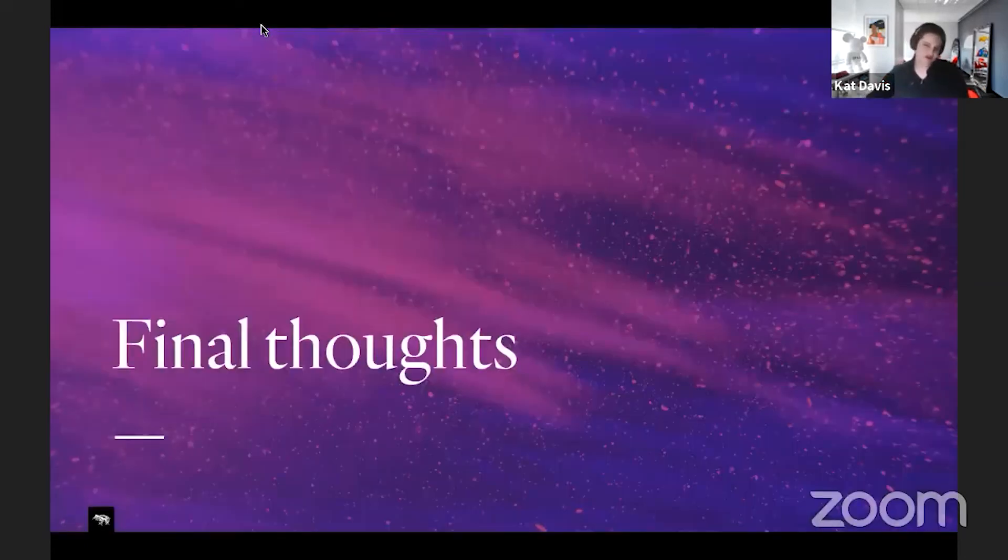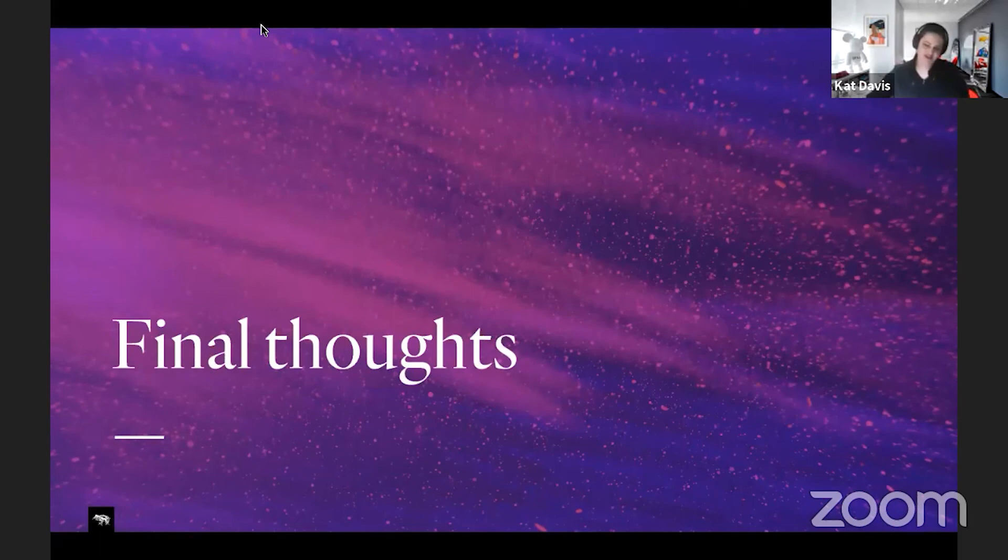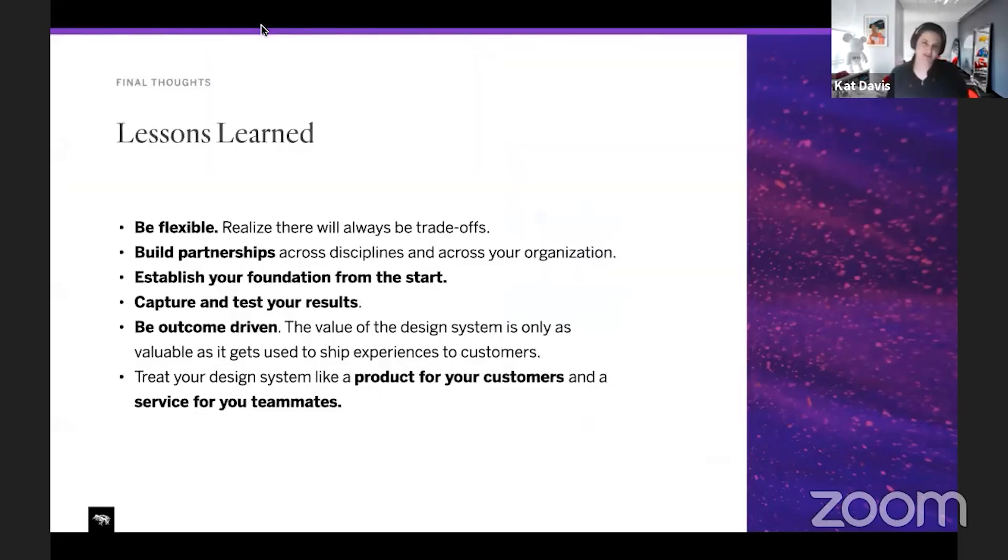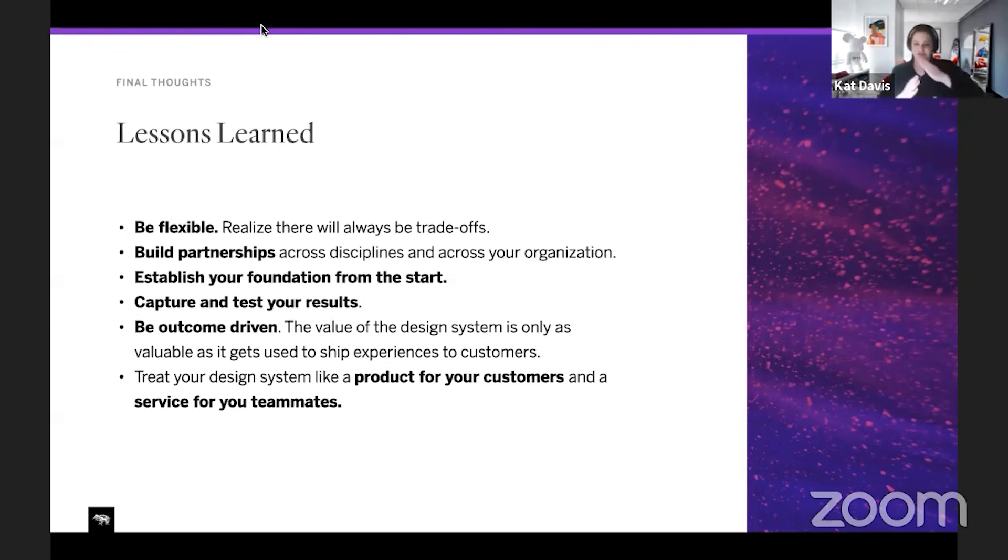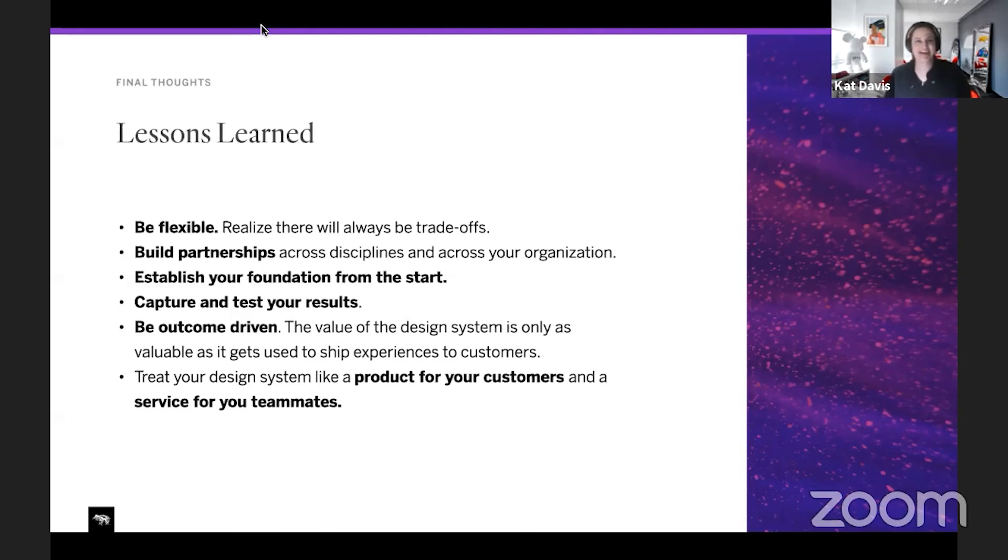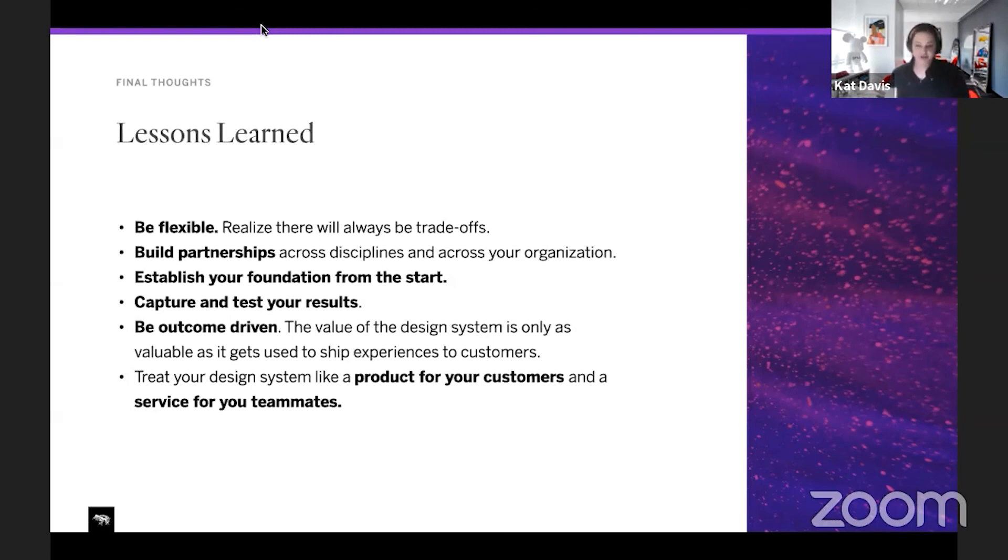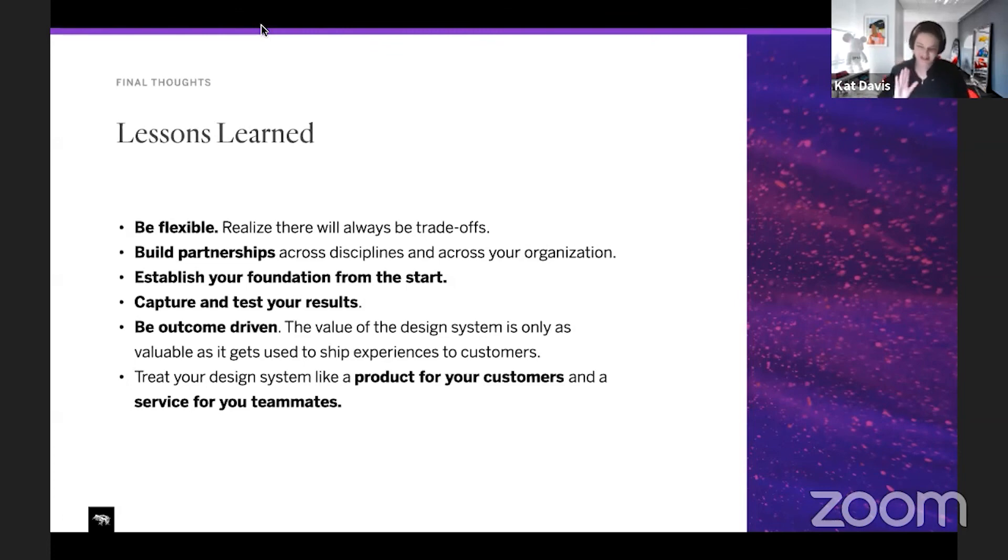And then some final thoughts for me on design systems, some lessons that I've learned. Always be flexible because there's going to be trade-offs. There's no right way to build a design system. It's never going to be perfect. It's like an asymptotic curve to perfection and you're not going to get there. Build partnerships across disciplines and across your organization. Establish the right foundation from the start. It's going to be a lot harder if you don't do that. Learn that the hard way. Capture and test your results.